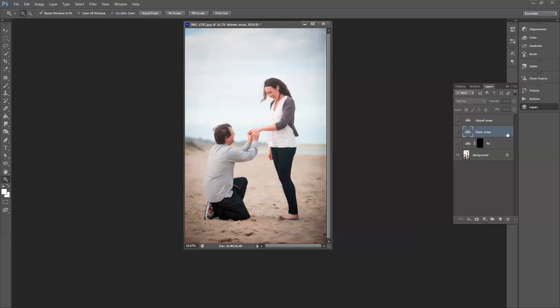So the first thing that we're going to do is click at the side in the layers panel here where we can see our three layers. Just turn on the fix for a moment. Now that won't change anything because the mask on that layer is black. That means everything is hidden until we reveal it with white. We have another two layers, one is blown areas and one is clipped areas.